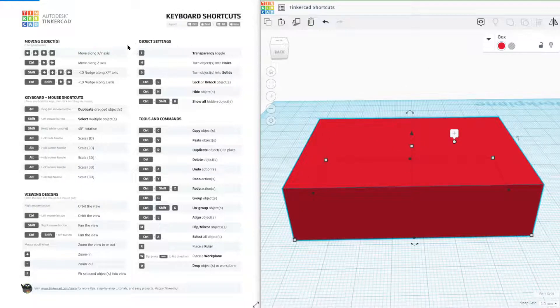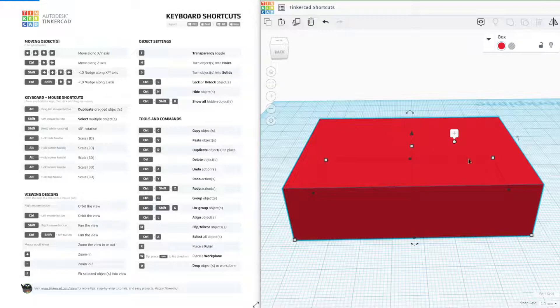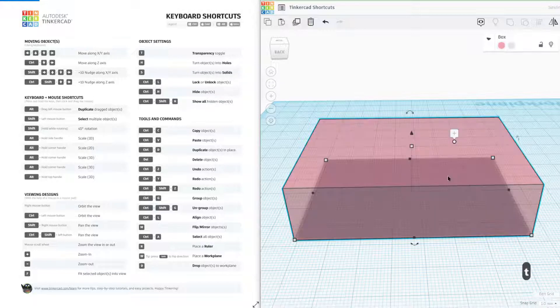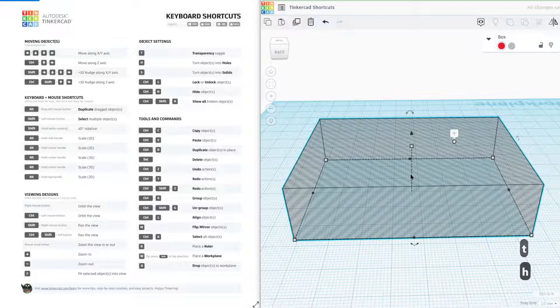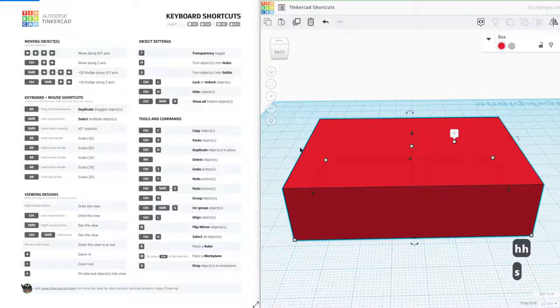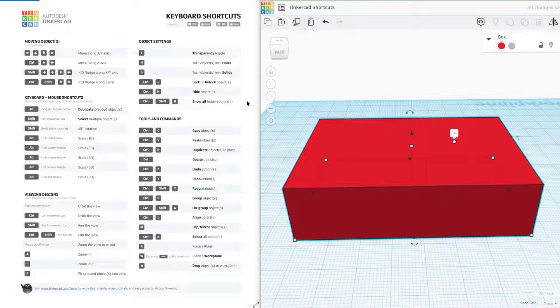Moving up to the top, object settings. Some pretty handy ones here. Pressing T makes it transparent. Pressing H turns it into a hole and pressing S turns it into a solid. Some pretty good handy shortcuts if you want to speed up your design process.